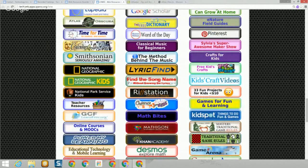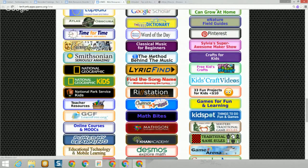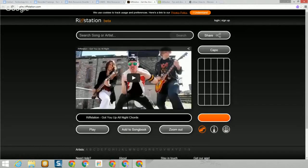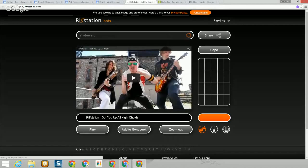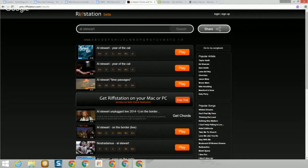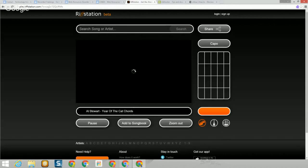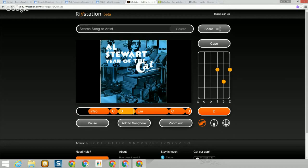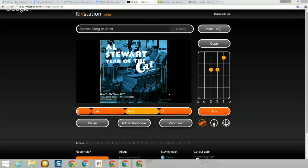Then we get into music — we have a whole lot of music sites here. I'm going to do Riff Station because it's always fun. I can't play an instrument, but I can go in here and type in an artist's name. I'll do Al Stewart's Year of the Cat — you click the play button, it plays the music, and it also shows you the chords you would use on a guitar while playing it. There are literally thousands of artists available where you can learn the chords to play your favorite song.